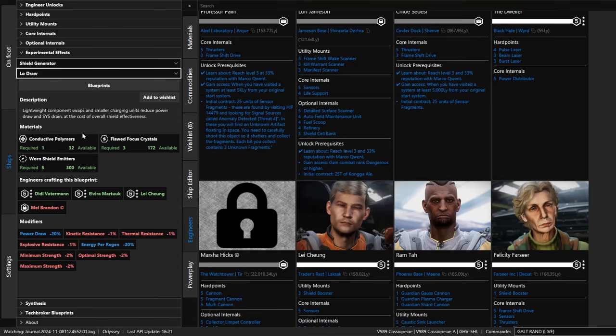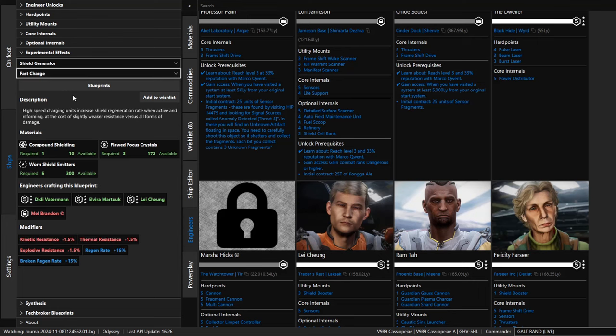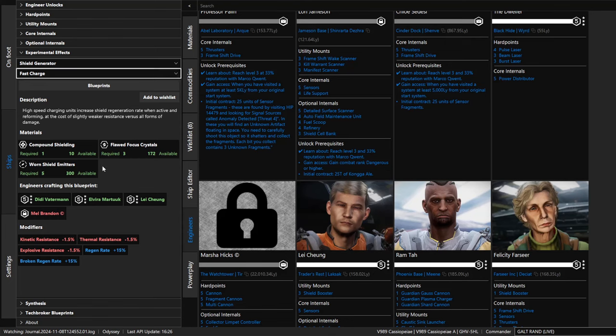It shows you the advantages and disadvantages. For low draw, there's less power draw and energy per region is higher. But all the rest of these are downsides to selecting this. And if we do fast charge, a different set of advantages and disadvantages and a different set of materials are going to be needed. So this is very useful in the app as well.